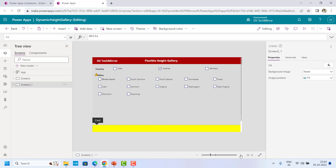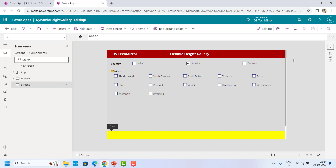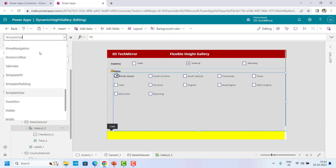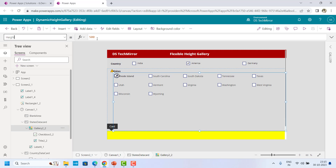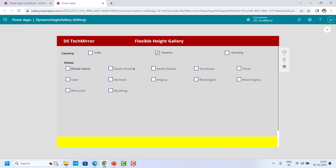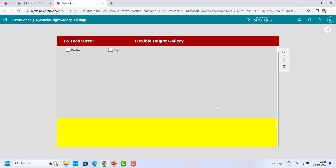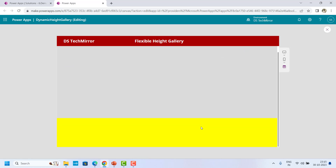If I go to my app in edit mode and expand the gallery — this is my vertical gallery — and if I go to the height property, you could see the height is fixed at 500. Because of that, it will always take that particular height irrespective of the items inside. Even if I select Germany, which has only two states, it will give me all this white space, which is not looking very good. And if there are no items, it looks really, really bad.